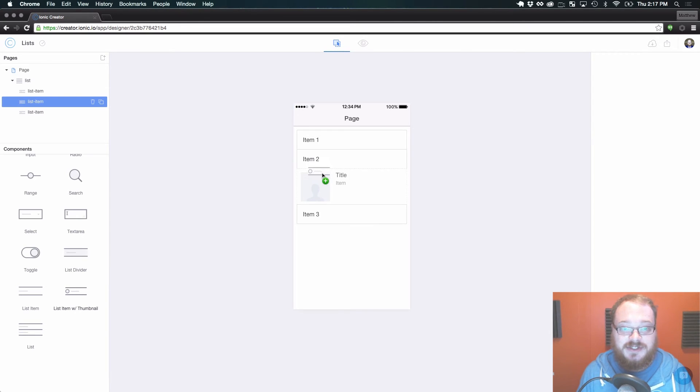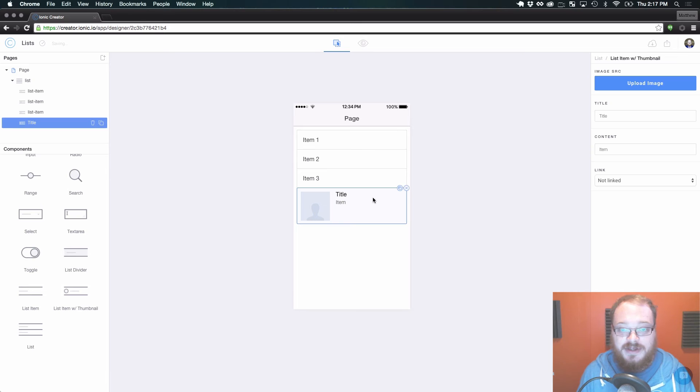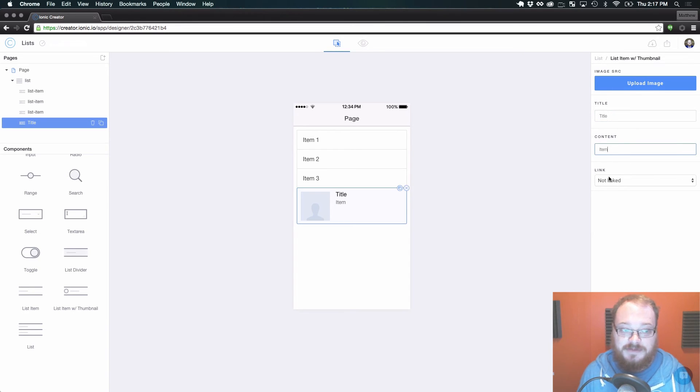The second type is a list item with thumbnail, and with this one you can upload an image, change a title, have some content, and link it up to something.